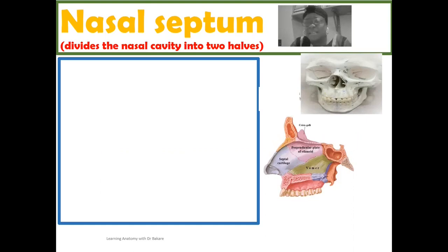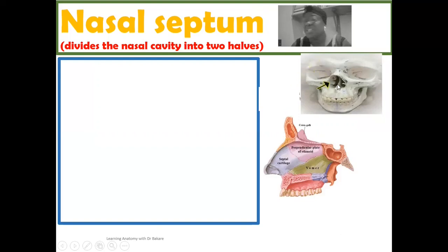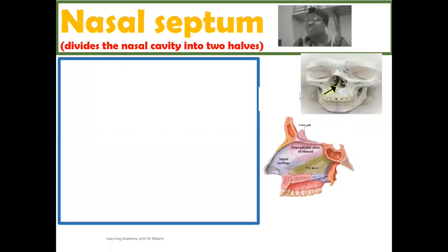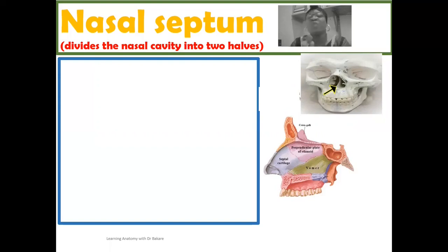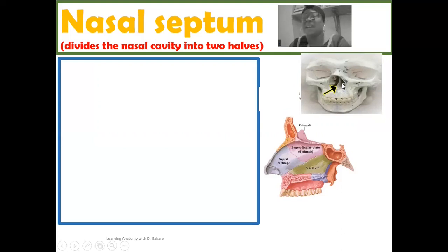Using this image here, this is the region where we have the nasal cavity. And you have this structure here, highlighted in black, partitioning or dividing the nasal space into two equal halves. So we have one half on the right side and we have another half on the left side.